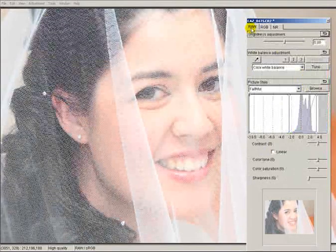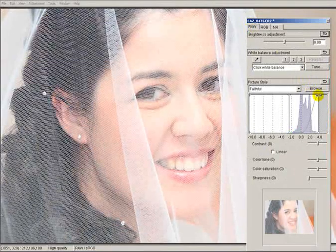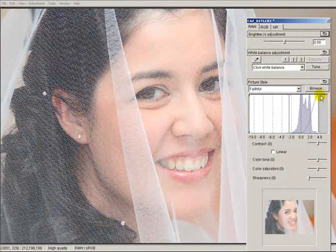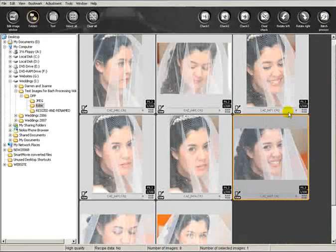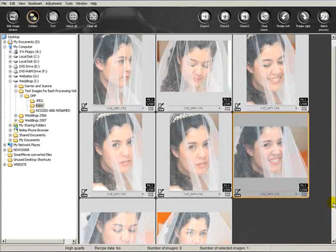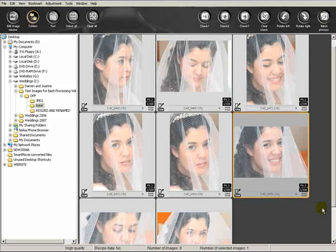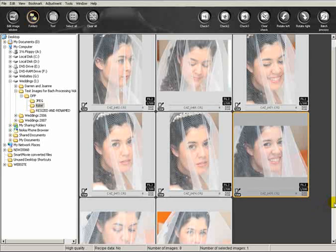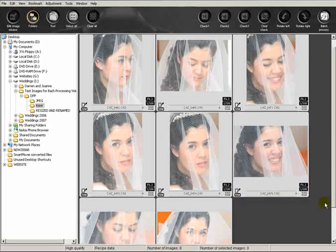So what I'm going to do is quickly adjust that one down so it blends in more with the others. You can see now it's a lot better. But that's one reason - if you batch process many images, there's always going to be a few that aren't quite right, which is one reason I don't always do batch processing.